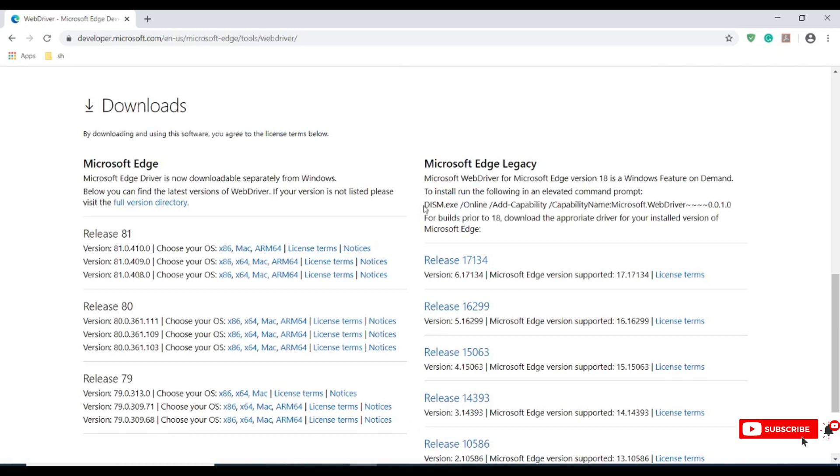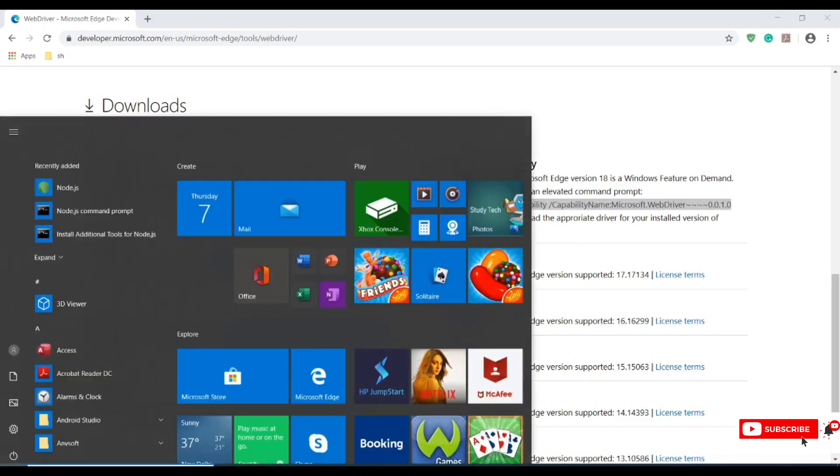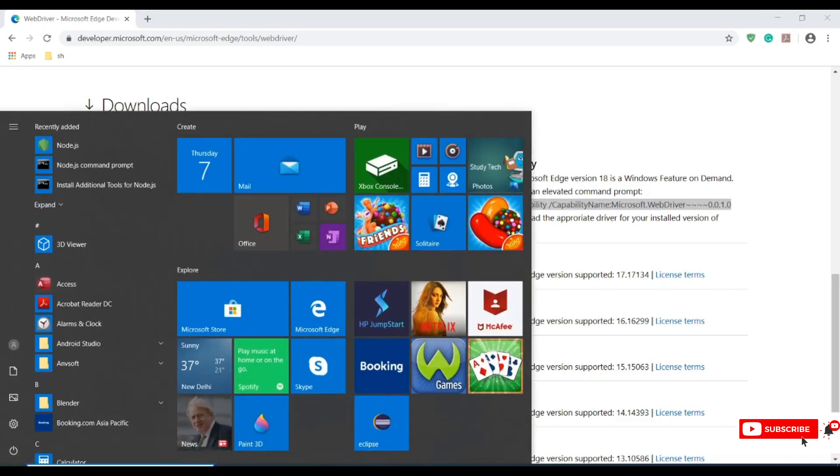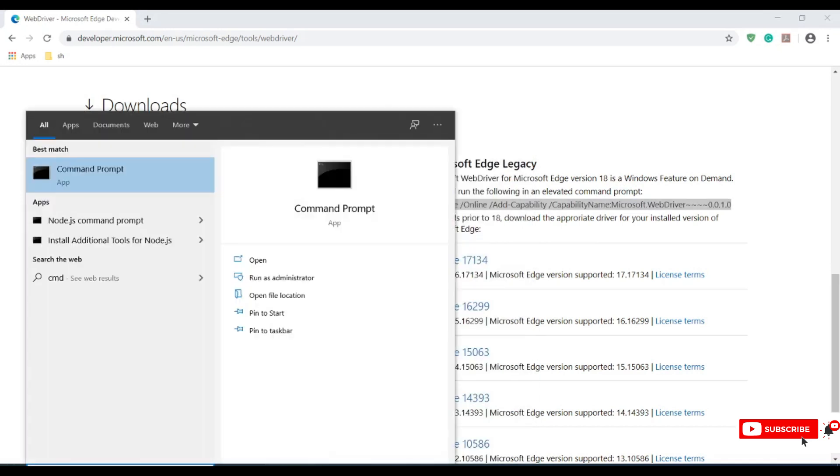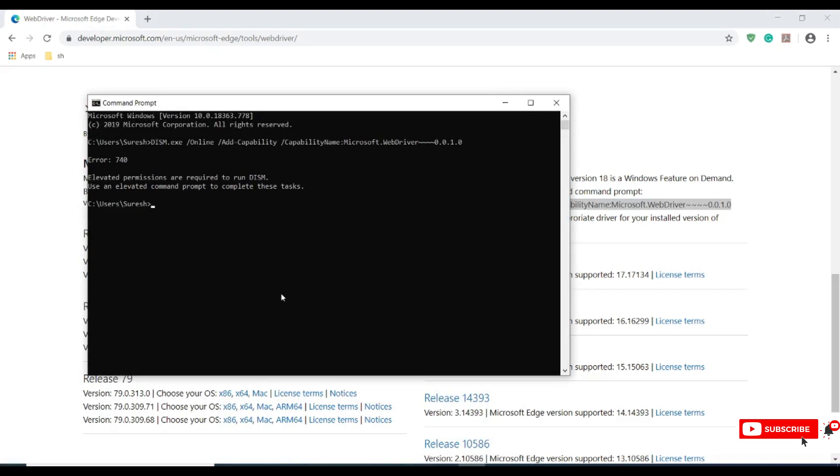For Edge browsers we have a different setup where we need to run this command in our command prompt. Let me copy this location and open my command prompt. The reason it gives a 1740 issue is because it requires elevated permissions to run this.